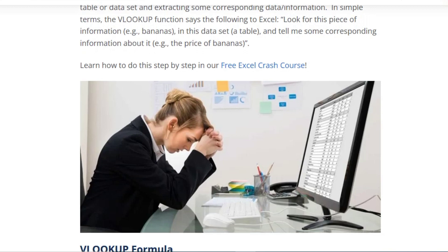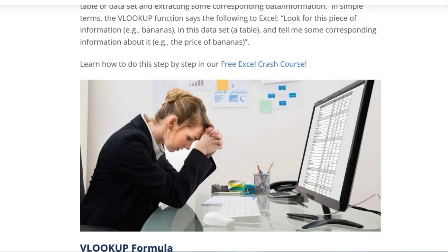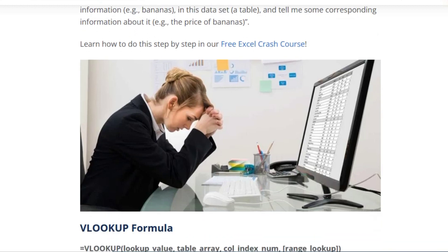Hello viewers, today I am talking about VLOOKUP courses, so let's go for the video.